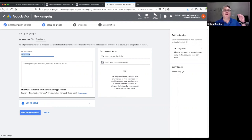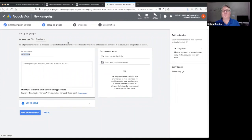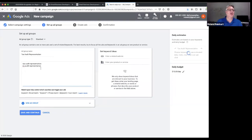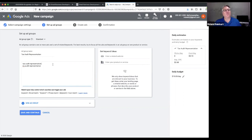Let's create the first ad group. I'm going to call it 'tax audit representation' to be very specific. For keywords, I'm going to use phrases like 'tax audit accountant' and 'tax audit representation,' putting each keyword phrase on a line by itself. There's an important advanced tip here: you don't just type these phrases blank. You want to put double quotation marks around each phrase — this is called phrase match.